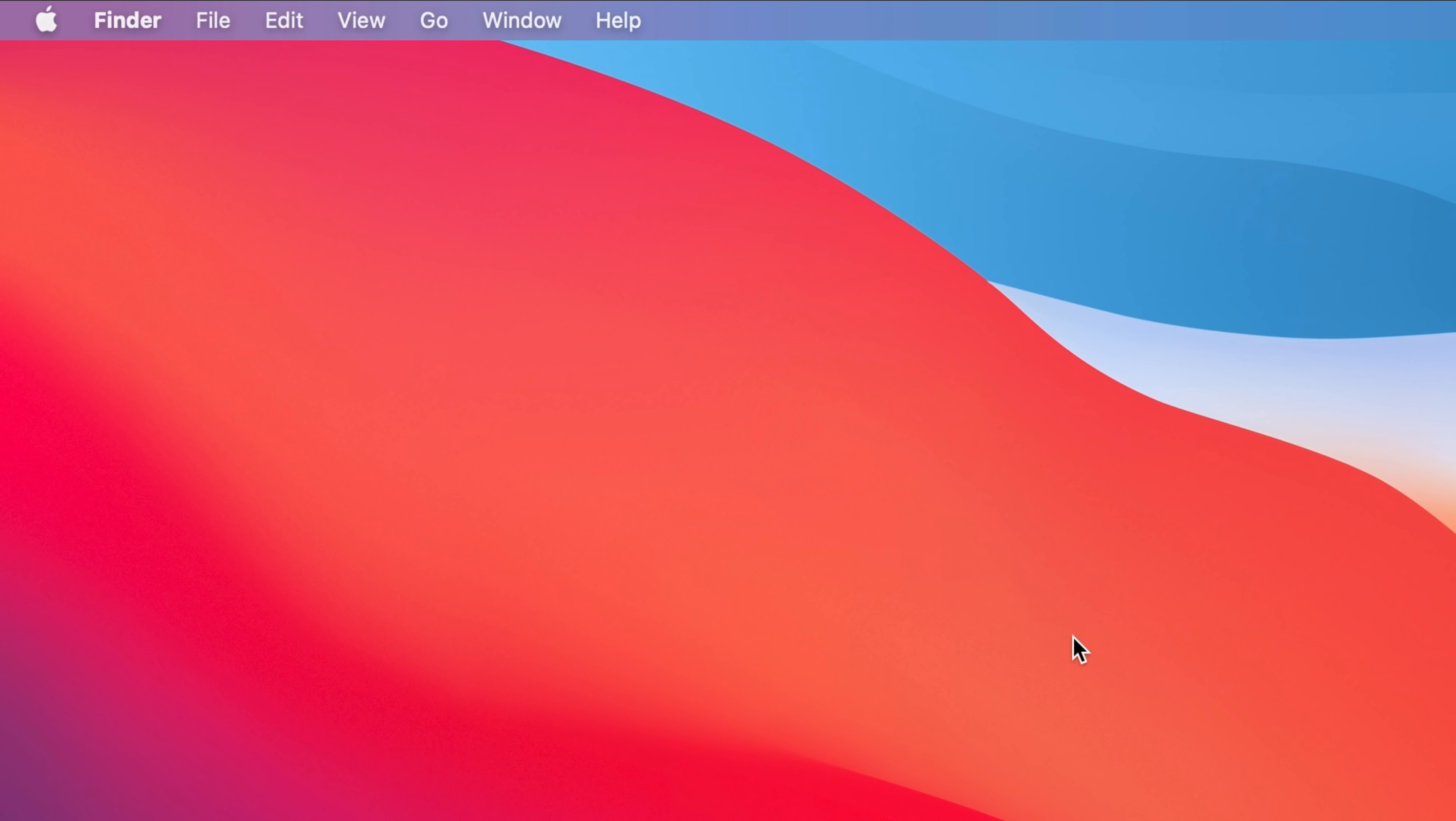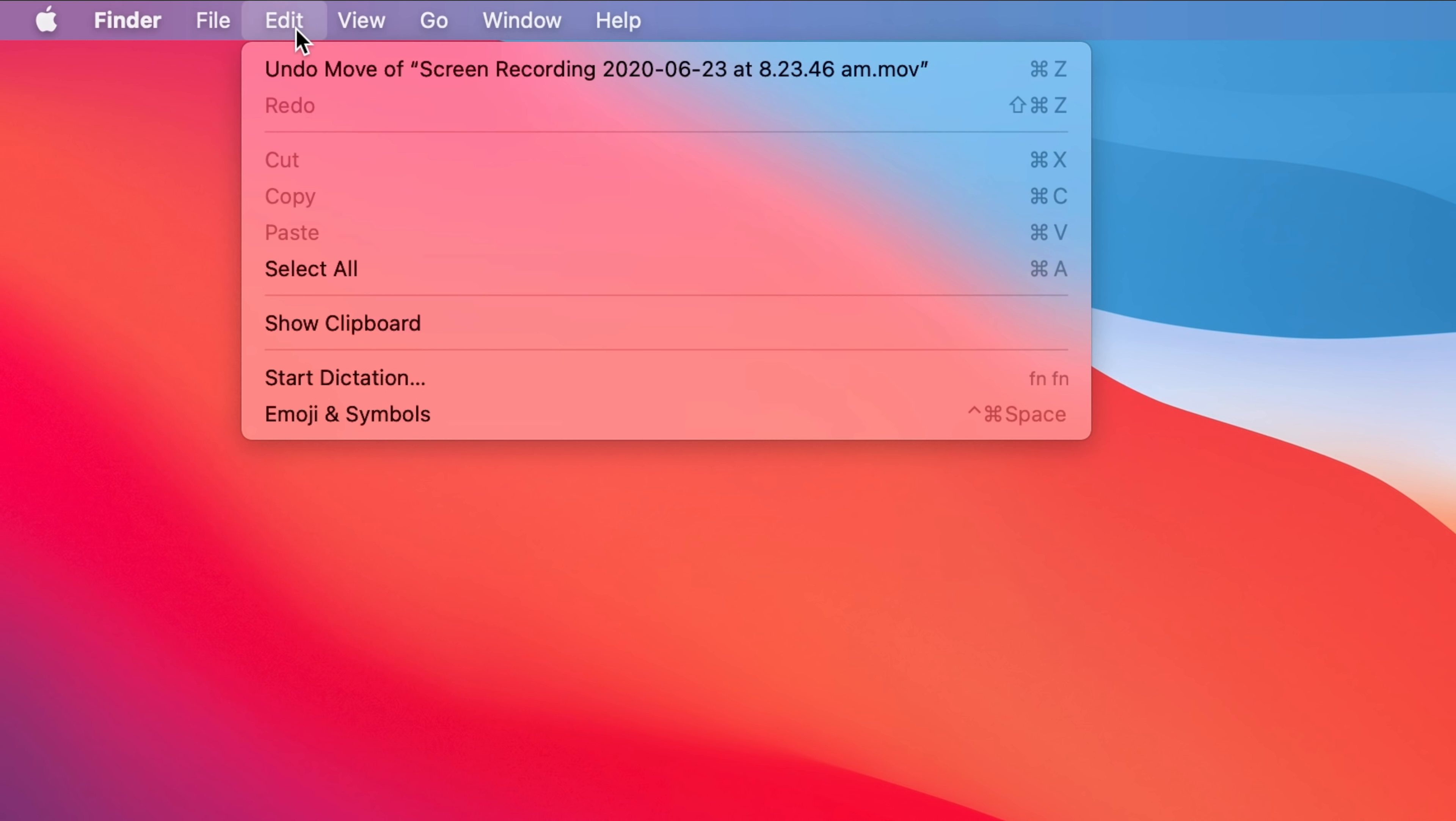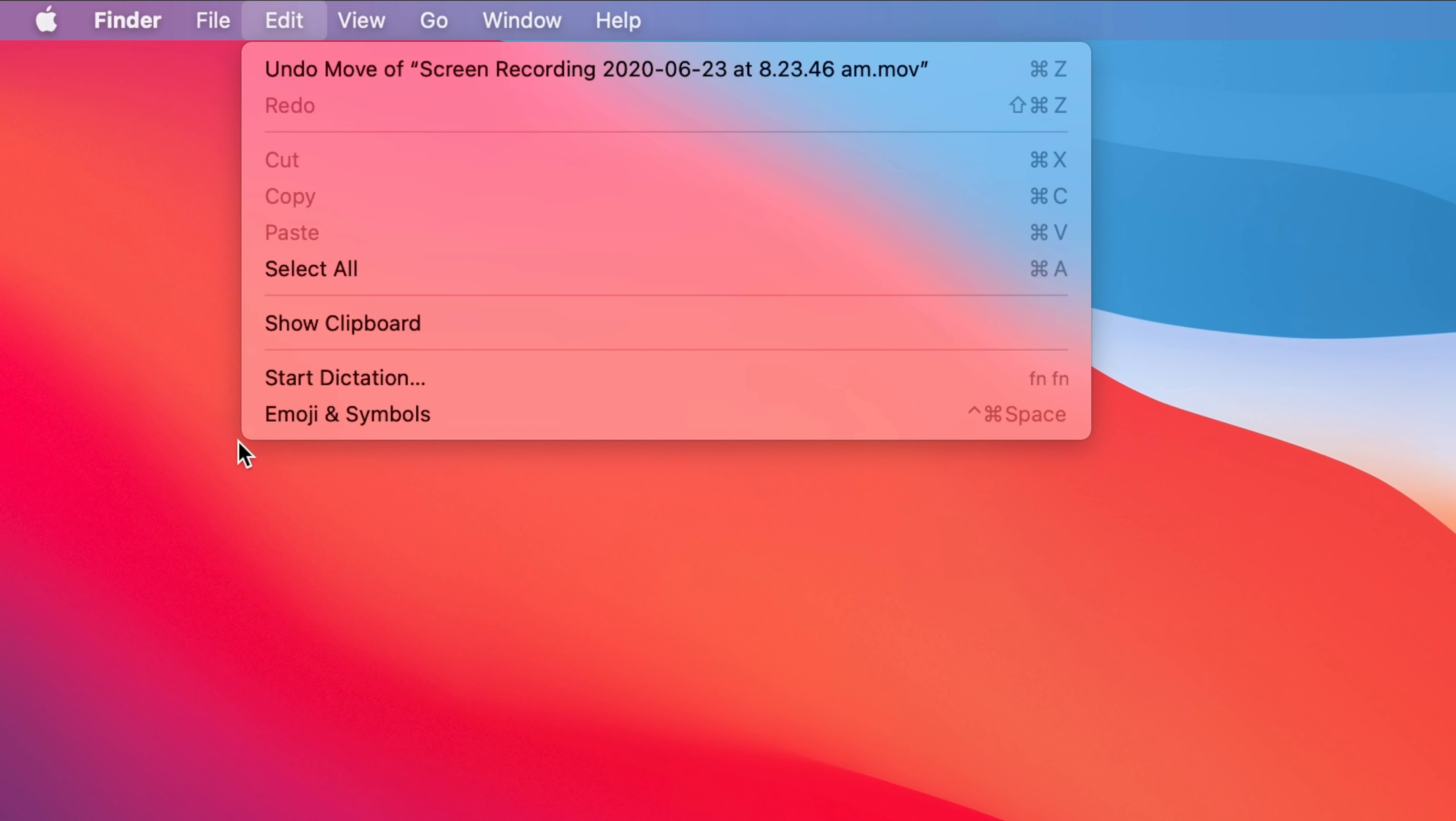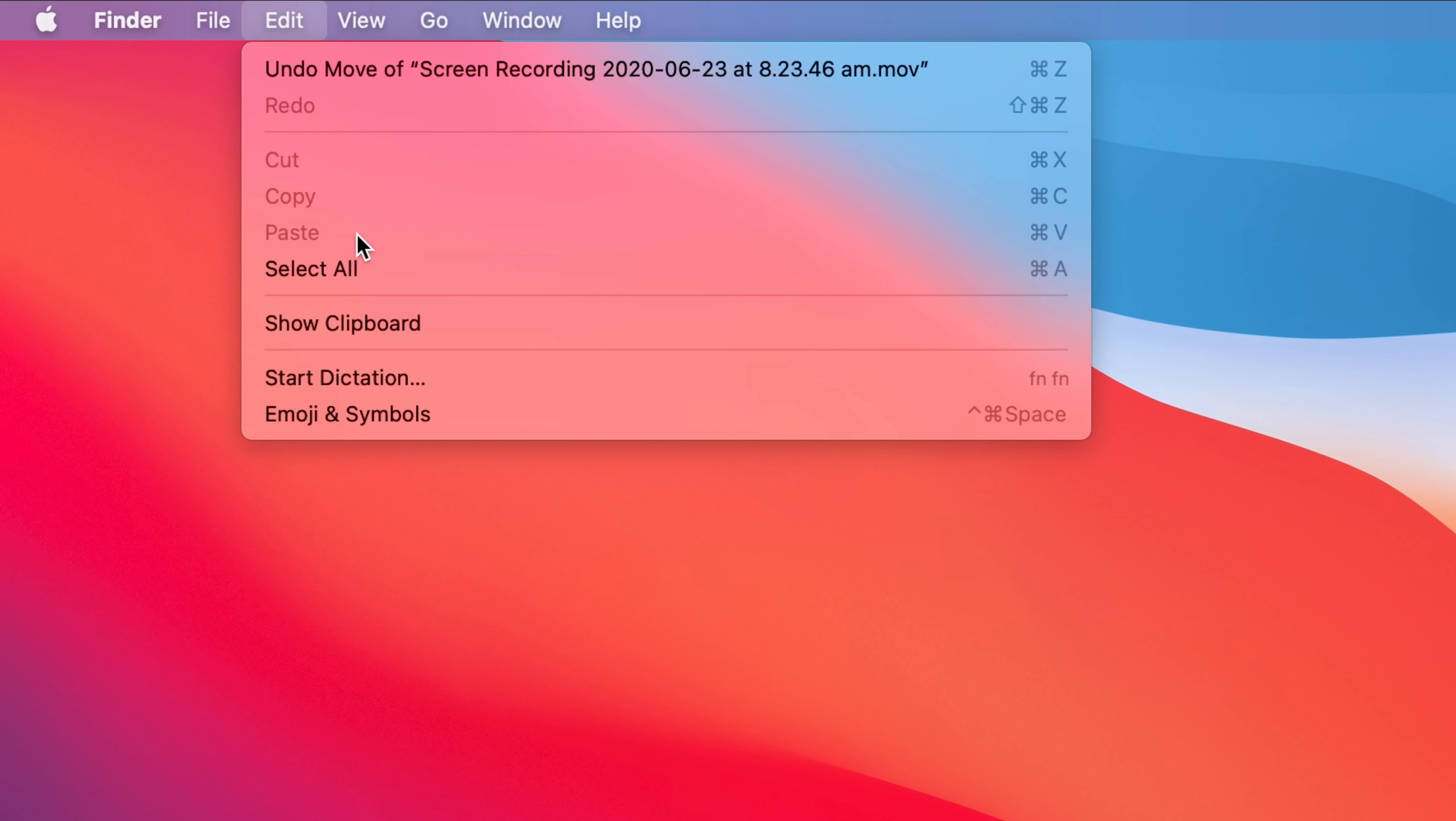Users will actually notice that the GUI is slightly different compared to macOS Catalina. For example if we click on the taskbar over here you'll notice that it's no longer sharp edged but rather curved over here. And it also has a more clear translucent style.